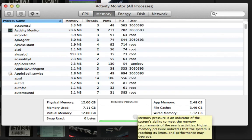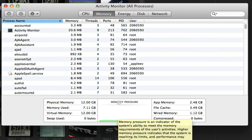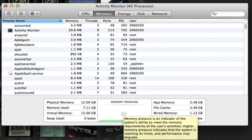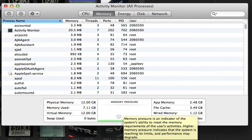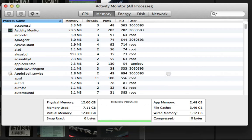Memory pressure is an indicator of the system's ability to meet the memory requirements of the user's activities. Higher memory pressure indicates that the system is reaching its limits, and performance may degrade. And I'm going to show you what happens when you reach your limits or it starts getting higher memory pressure.